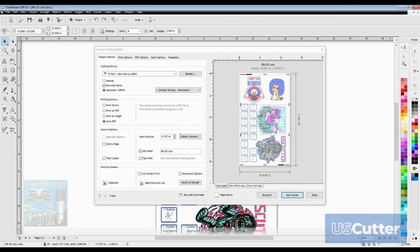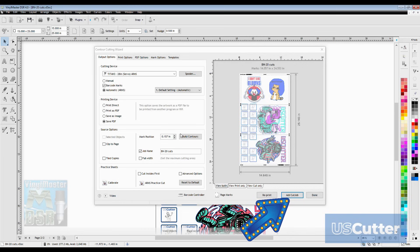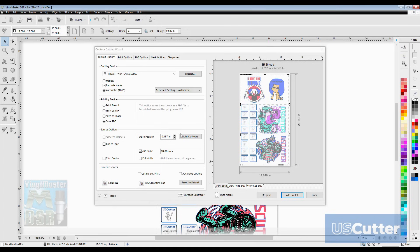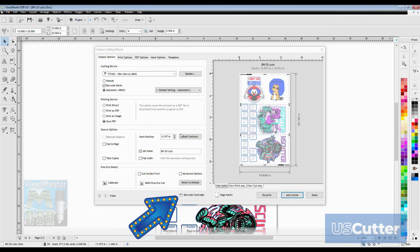Once it's finished printing I just want to go back into Vinyl Master and click add cut job and that will add the job to the barcode scanner. The cool thing about the barcode feature is that it saves the job file number and also puts that job file number on the media that you just printed.